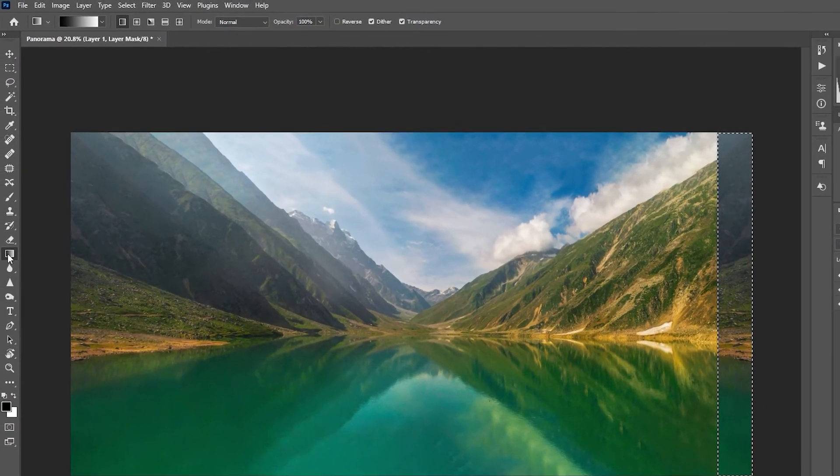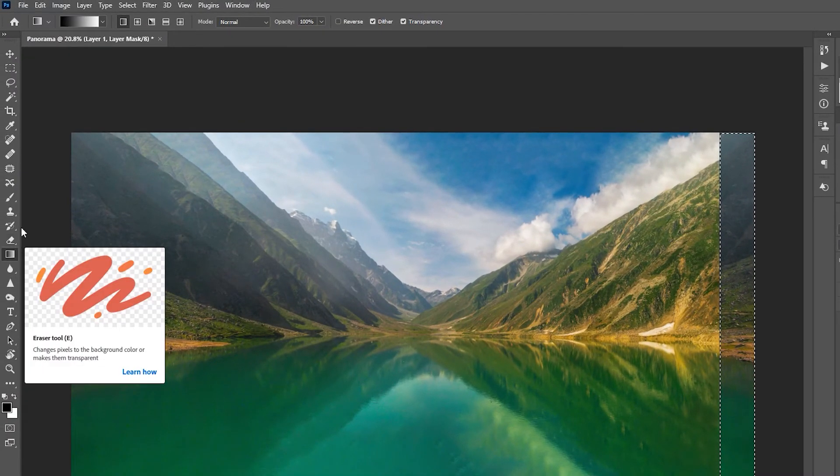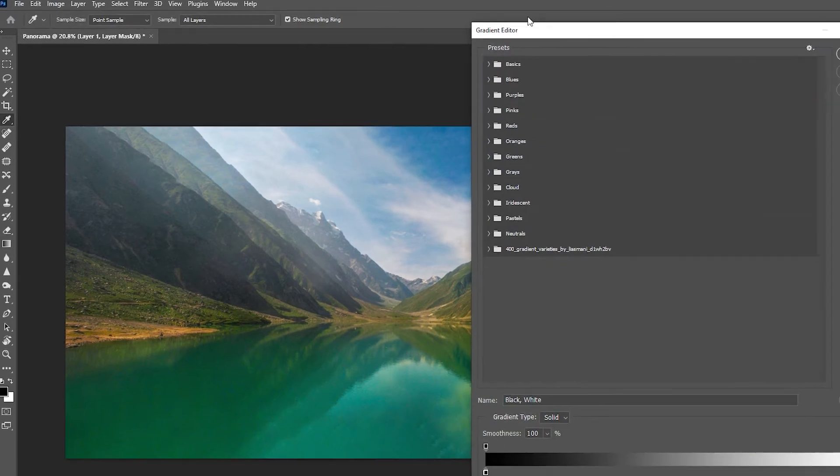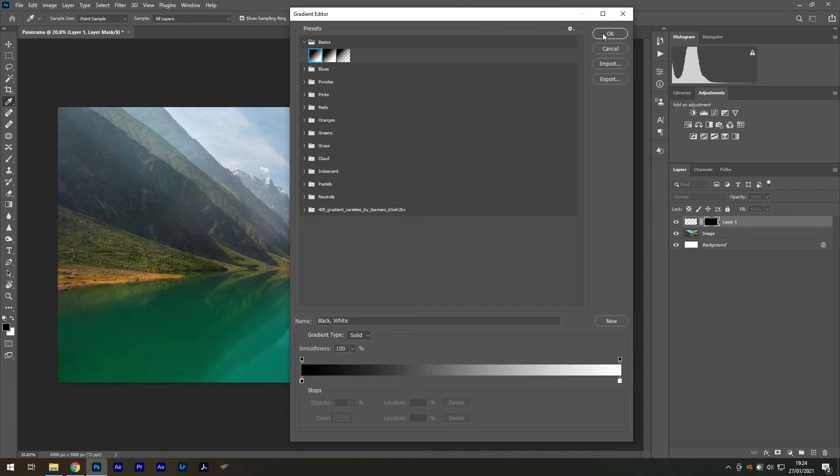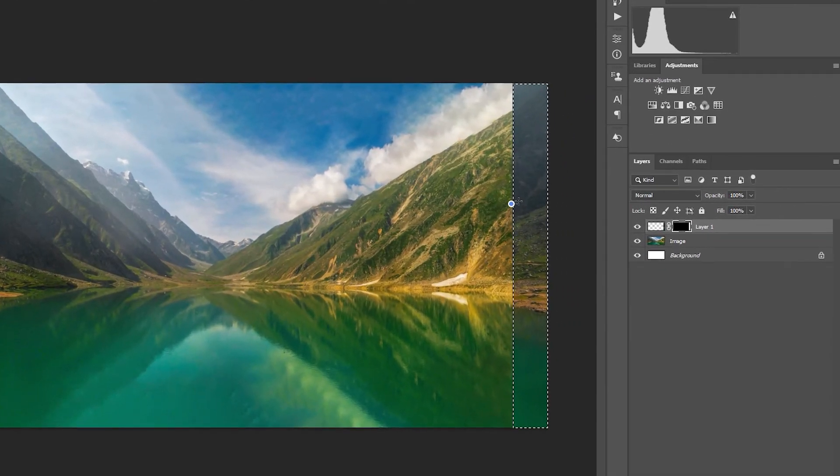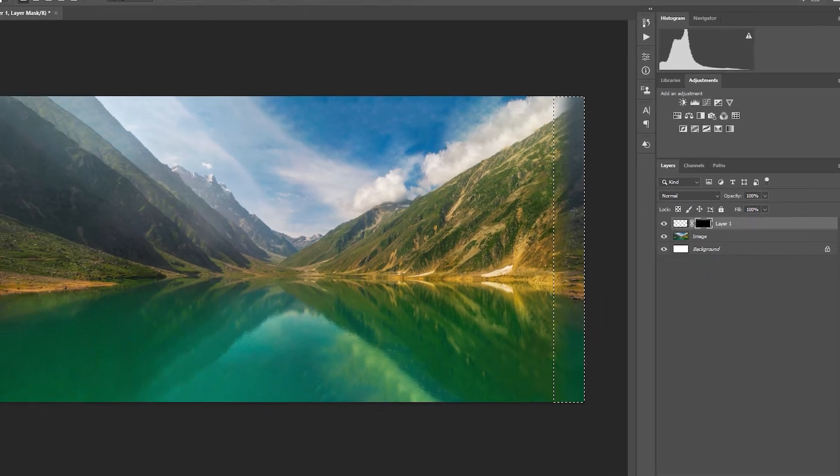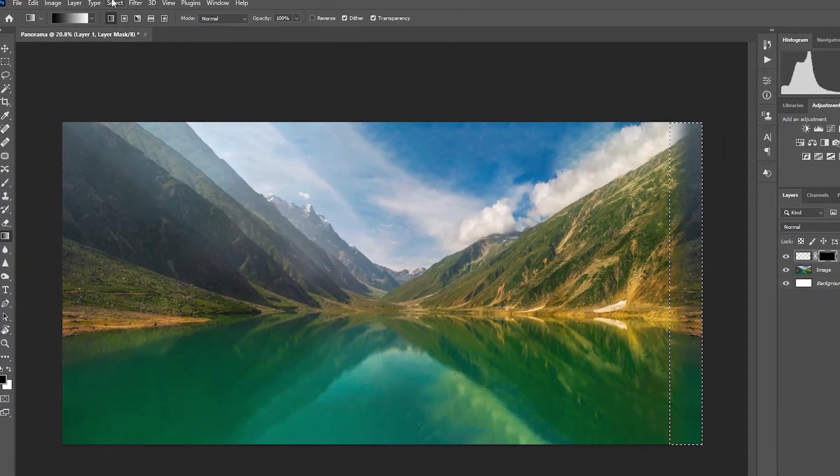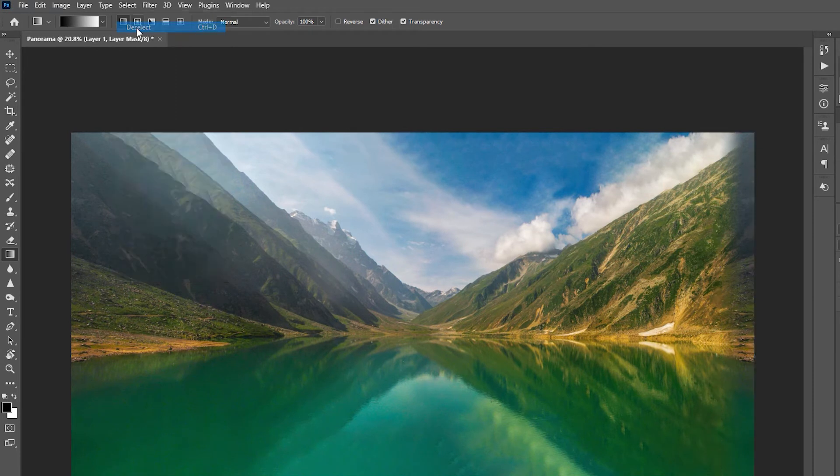Select the gradient tool with a black to white effect selected, usually found in the basics folder. Drag a line from left to right about three quarters of the way to create a smooth transition line. Now go to select, deselect to finalize.